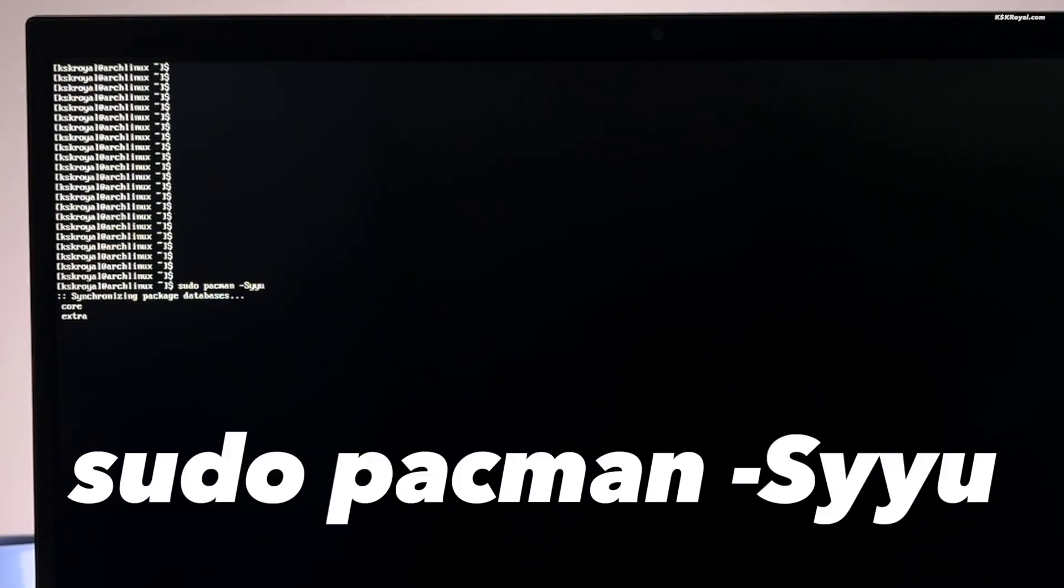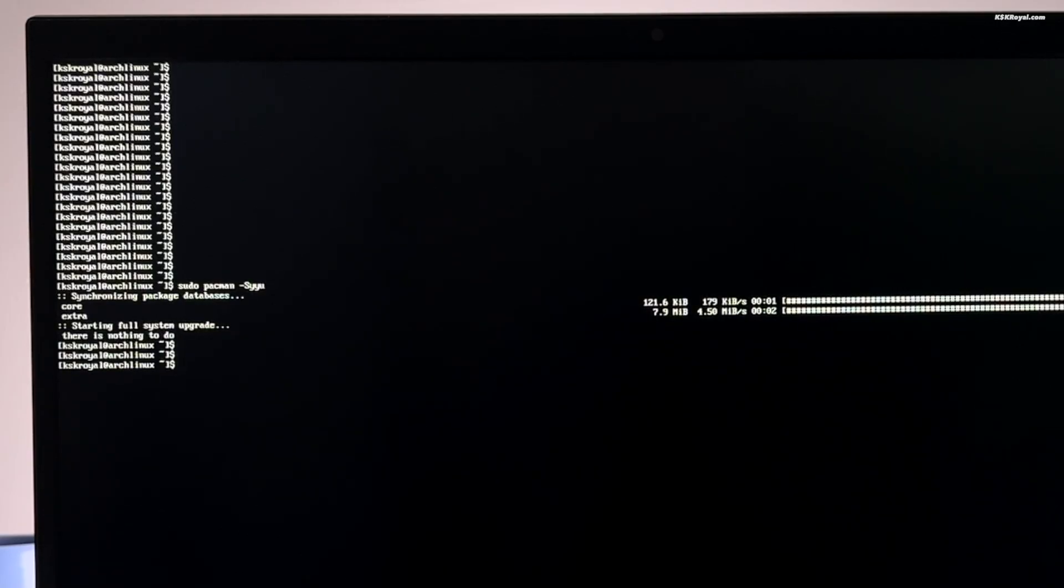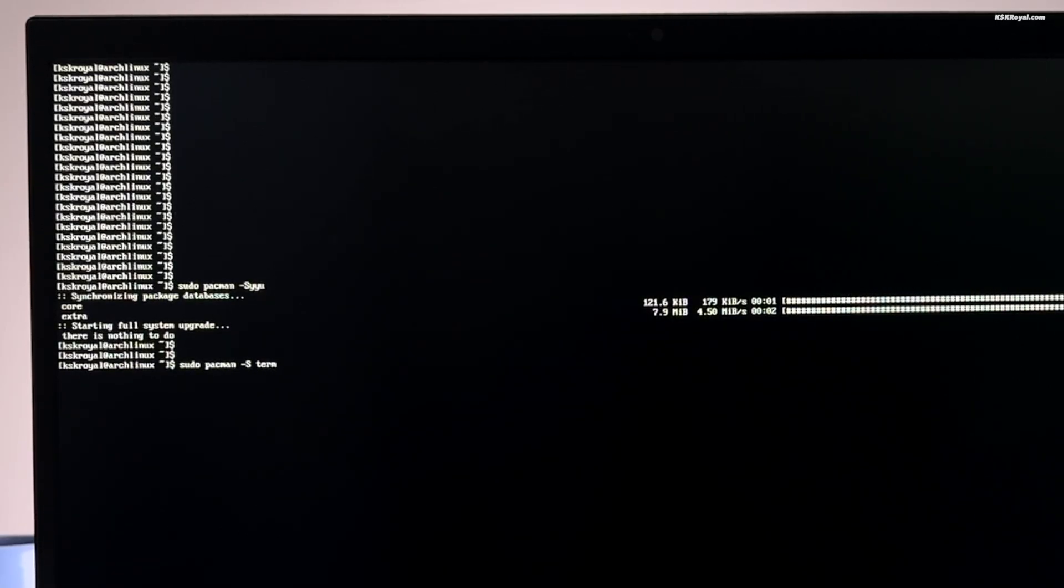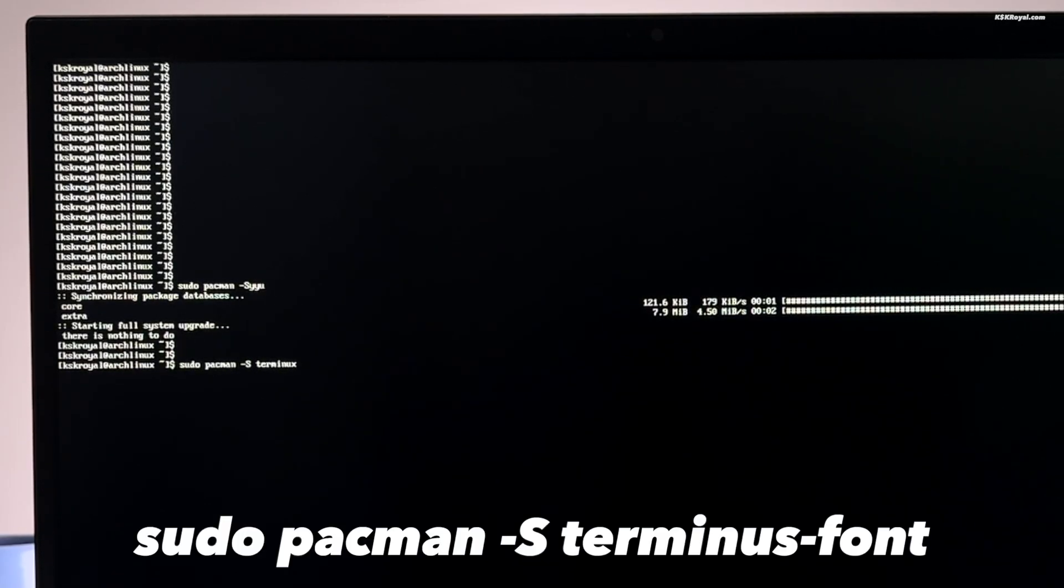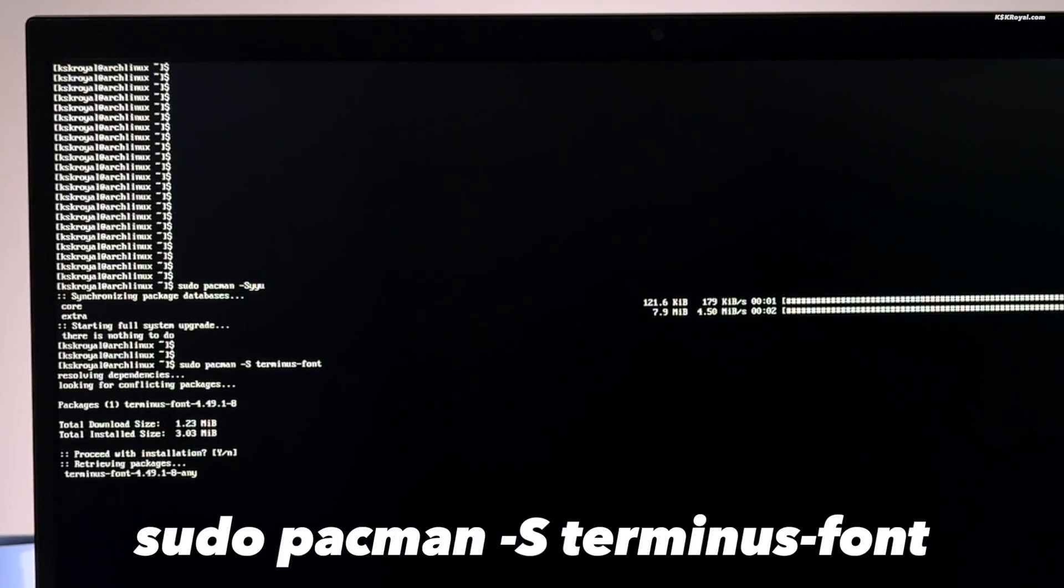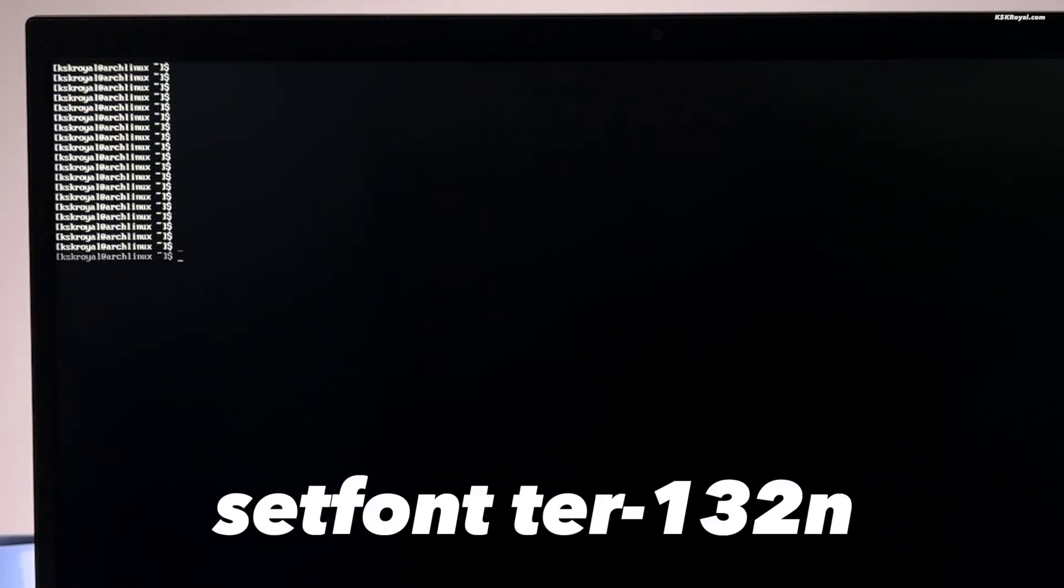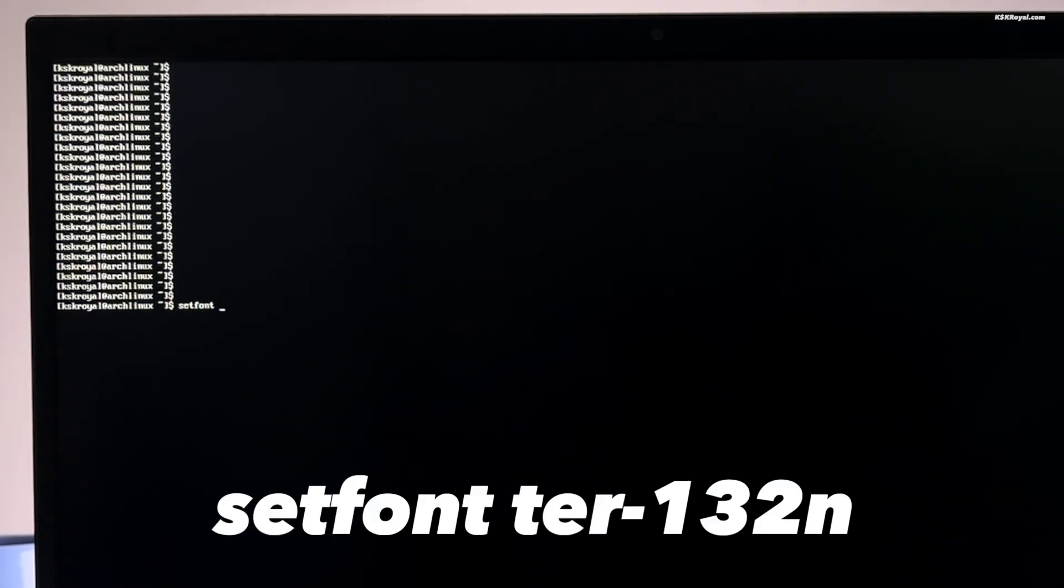Just go ahead and type this command to update your system. Now, let's go ahead and increase the console font size. Type this command to install terminus font package. Once it's installed, run this command to increase the console font size.